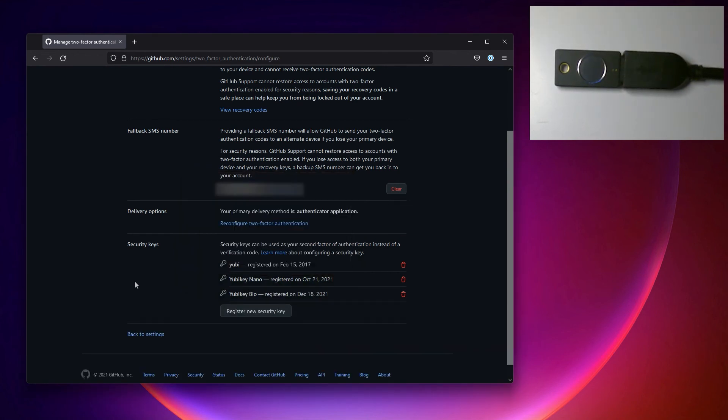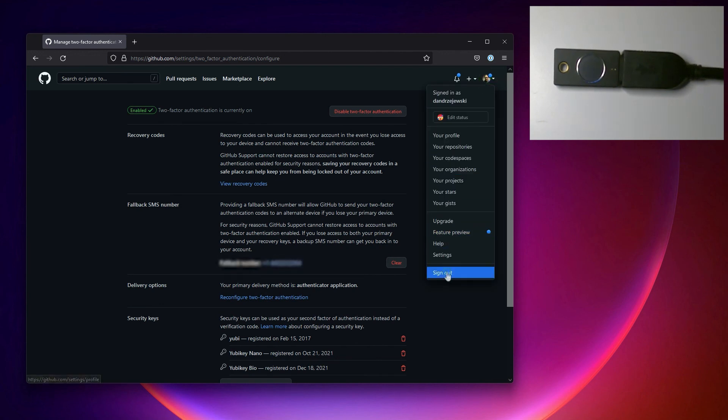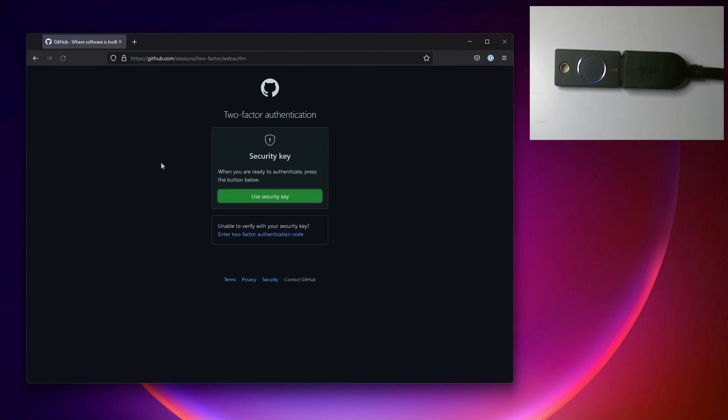If I had tapped it with the wrong finger too many times, it would ask me for my pin instead. And now the next time I want to sign into GitHub, it's going to allow me to use this as another form of authentication.